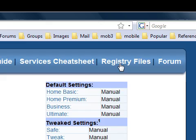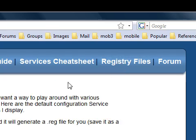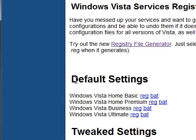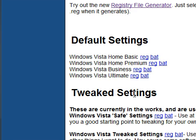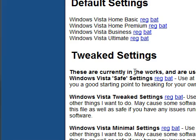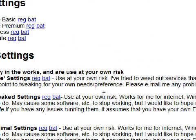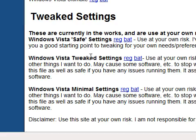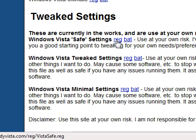The tweaked settings are really good. If you go to the registry files area of the site you'll find default settings and tweaked settings. If you don't want the hassle of going through services and disabling them one by one, they've actually done this for you — they've got registry files so you just double click, click yes, reboot and they're tweaked. Or you can run a batch file, let it do its thing, reboot, and it's tweaked as well.